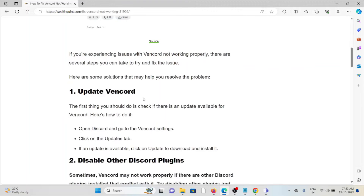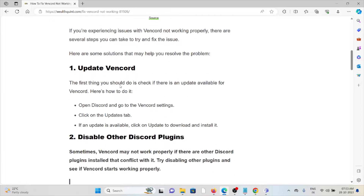The first method is to update the WAN card. The first thing you should do is check if there is an update available for the WAN card. Open Discord and go to the WAN card settings, click on the update tab. If an update is available, click on update to download and install it.